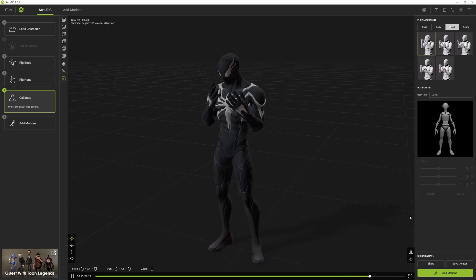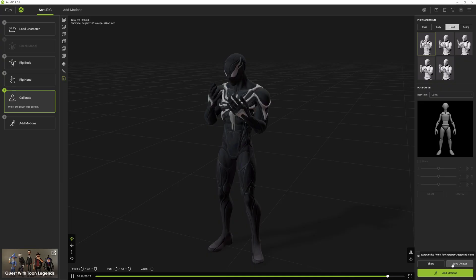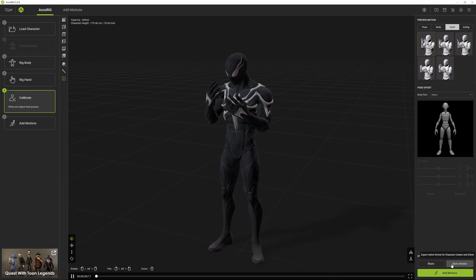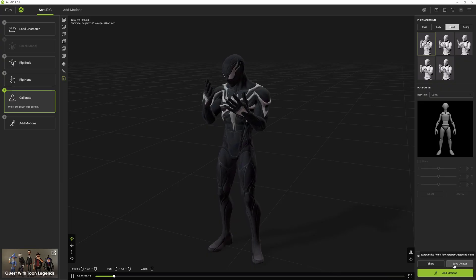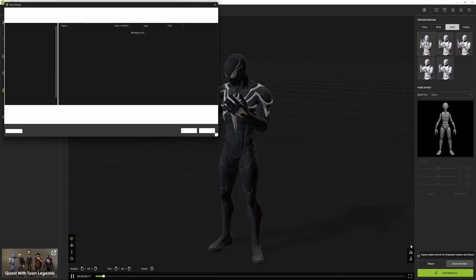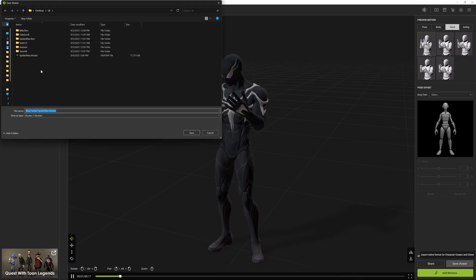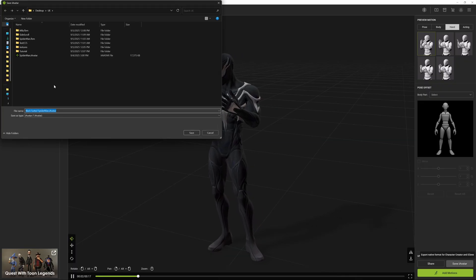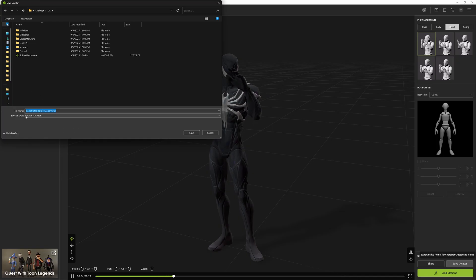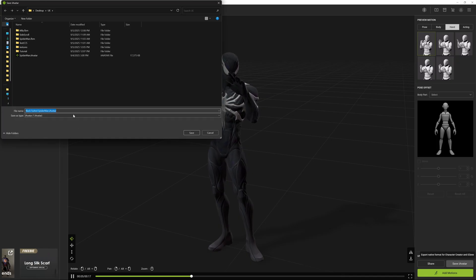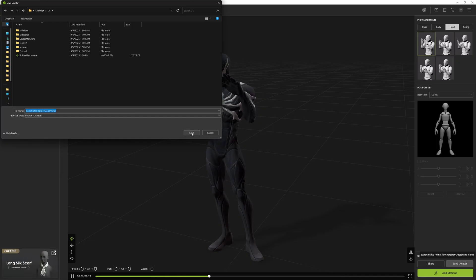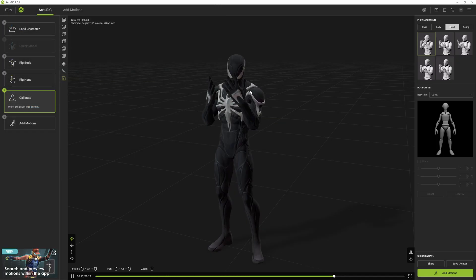The next step — down in the bottom right corner where it says Save iAvatar — we're going to left click on this, because it allows us to save out the Spider-Man character as a Character Creator file. I'll name it Black Suit Spider-Man and click Save. It's as easy as that.